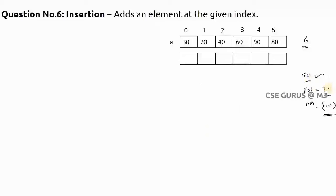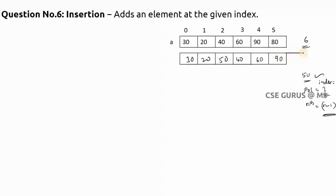I want to insert 50 at position three, which means index two. The resultant array: 30, 20, then 50 is inserted here, then 40 should be moved, 60 should be moved, 90 should be moved. The array size will increase by one - previously the size is n, now the size is n plus one.